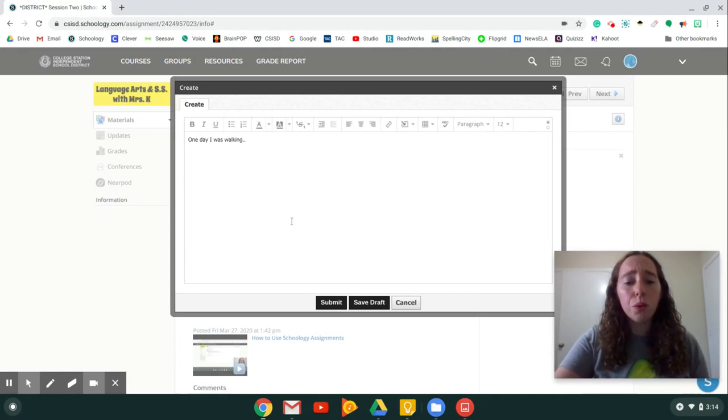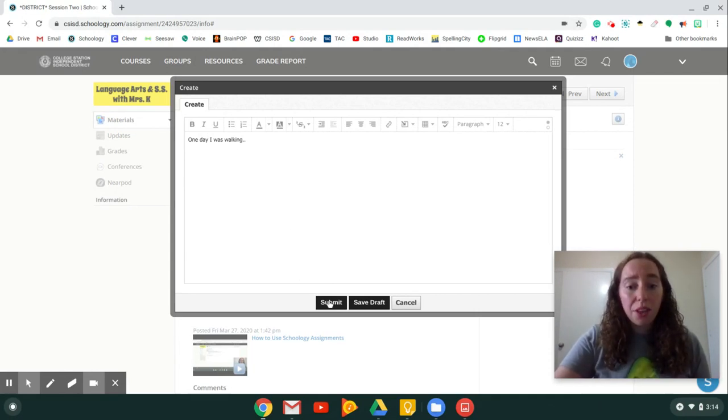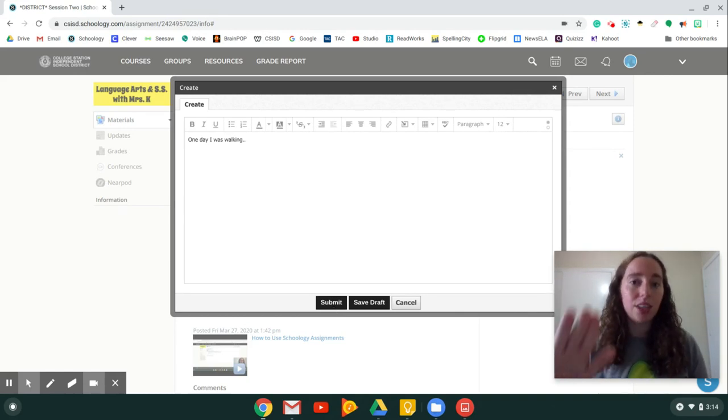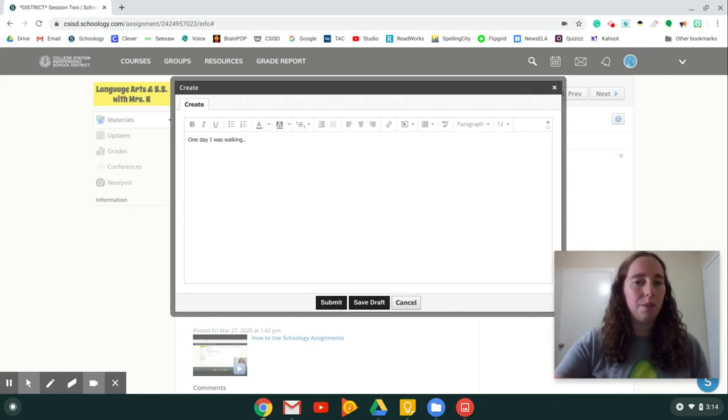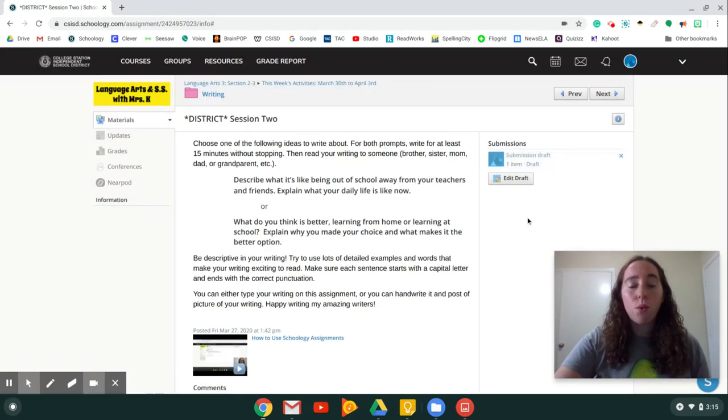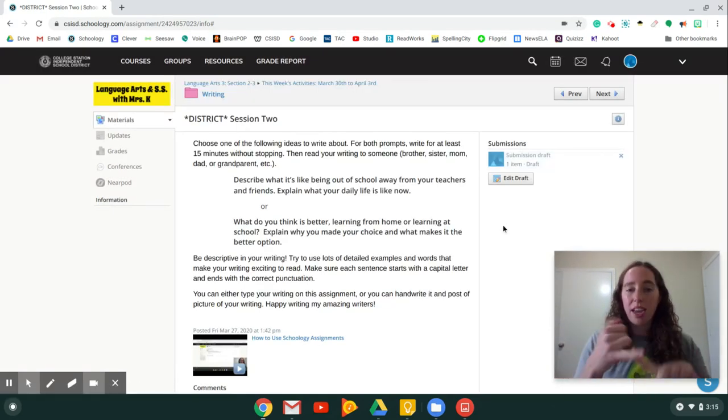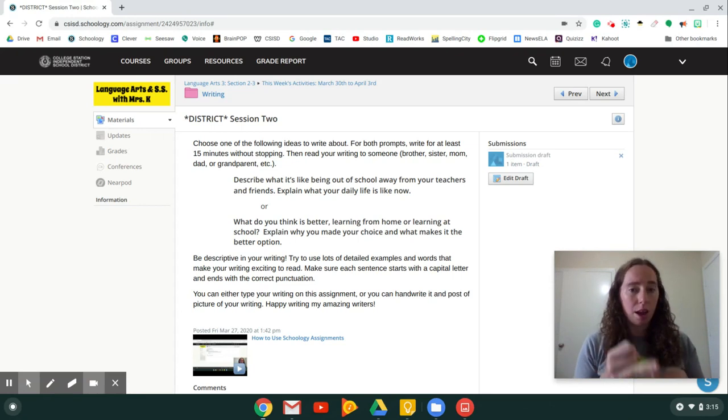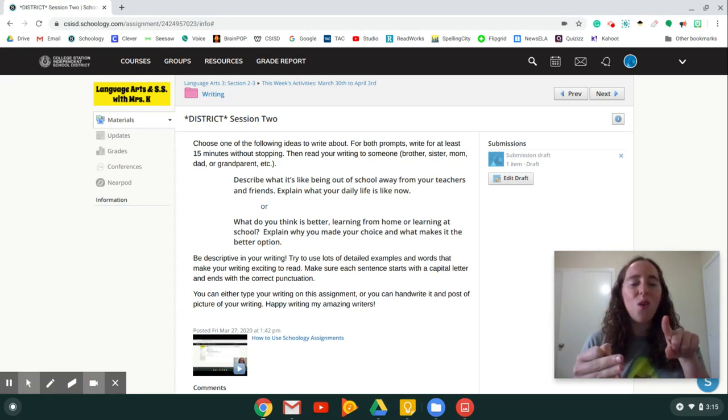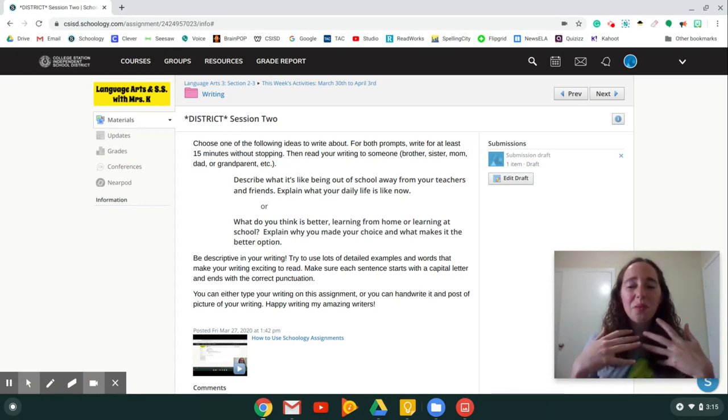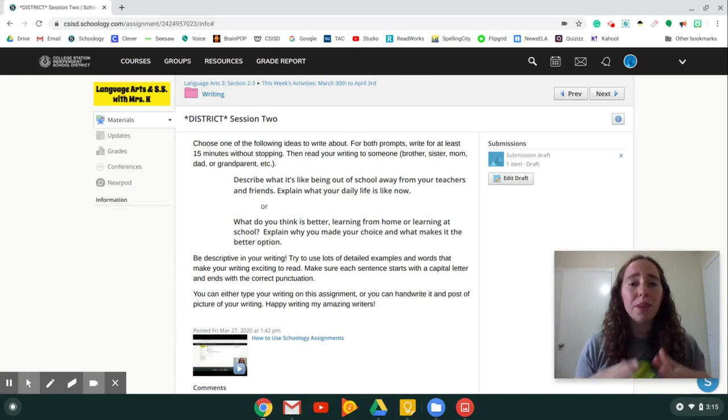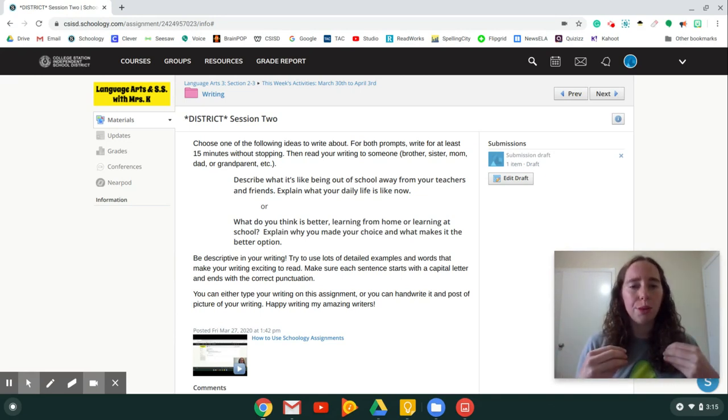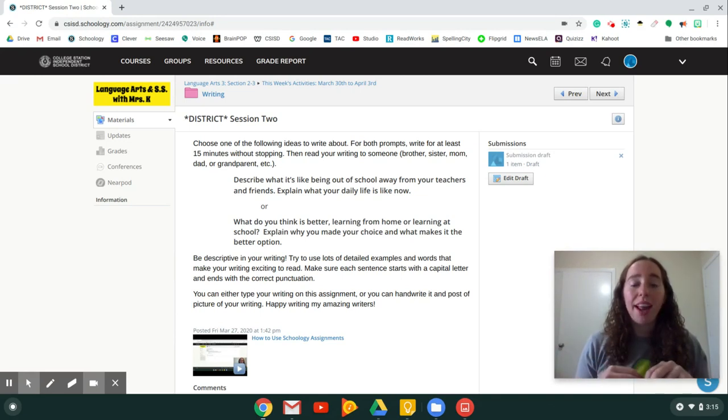When you are finished, just like we did the other ones, you would push Submit and that would get sent to your teacher and they're going to be able to see what you did. Okay. Now, once you push Submit, either by taking a picture and uploading it, taking a video and uploading it, or typing something and uploading it. Once you've pushed Submit, again, your teacher is going to get that document and then they're going to look at it and they can leave you comments.